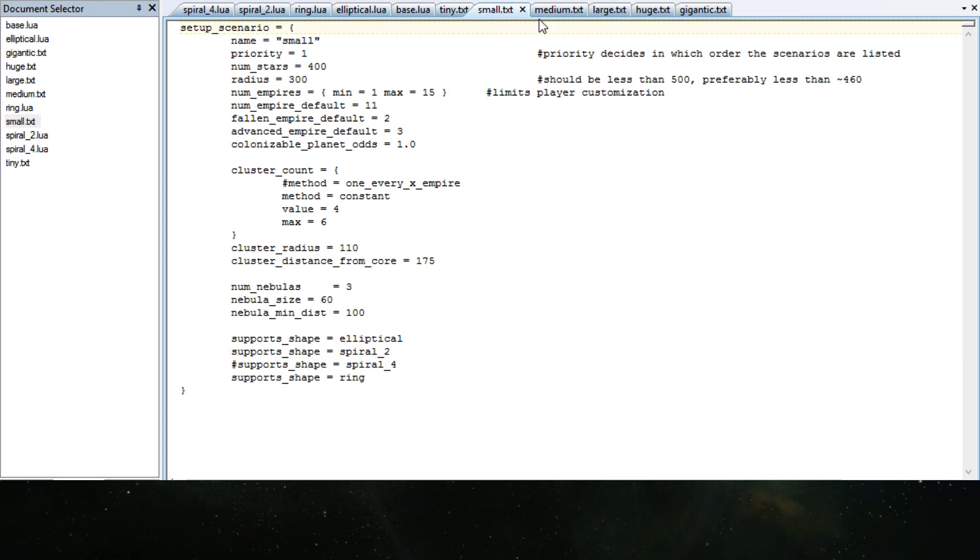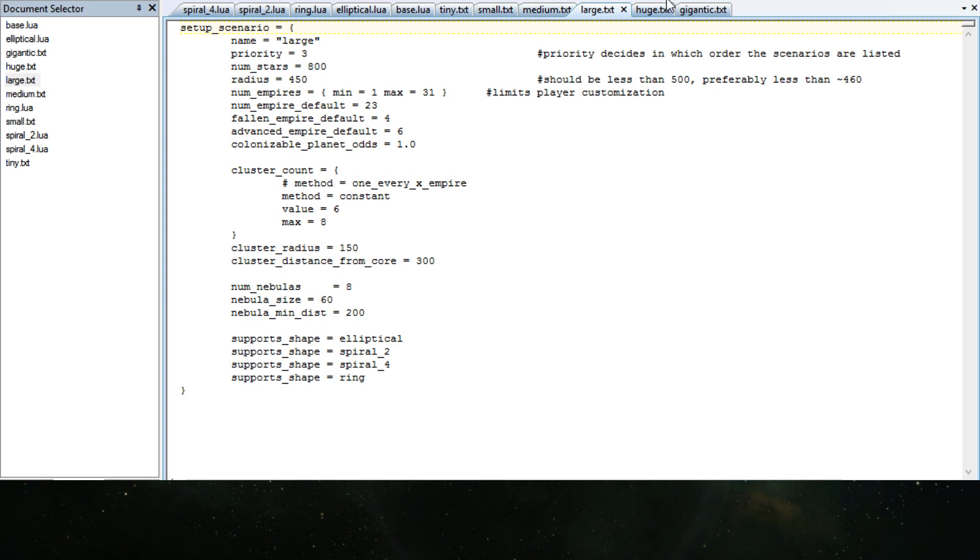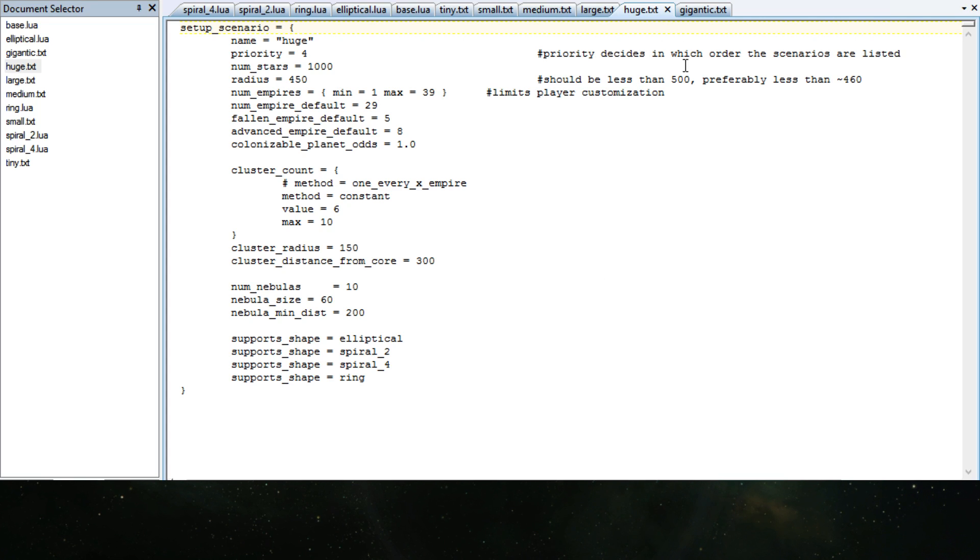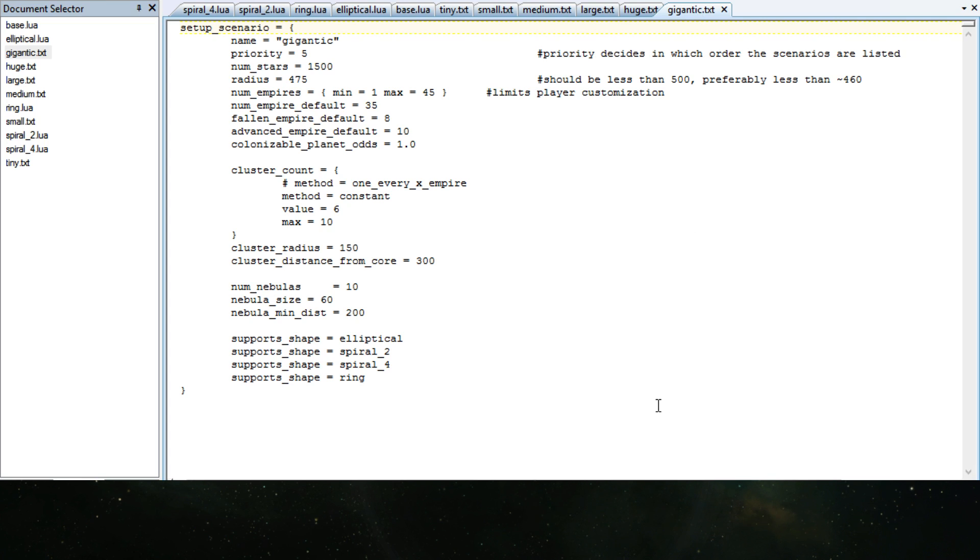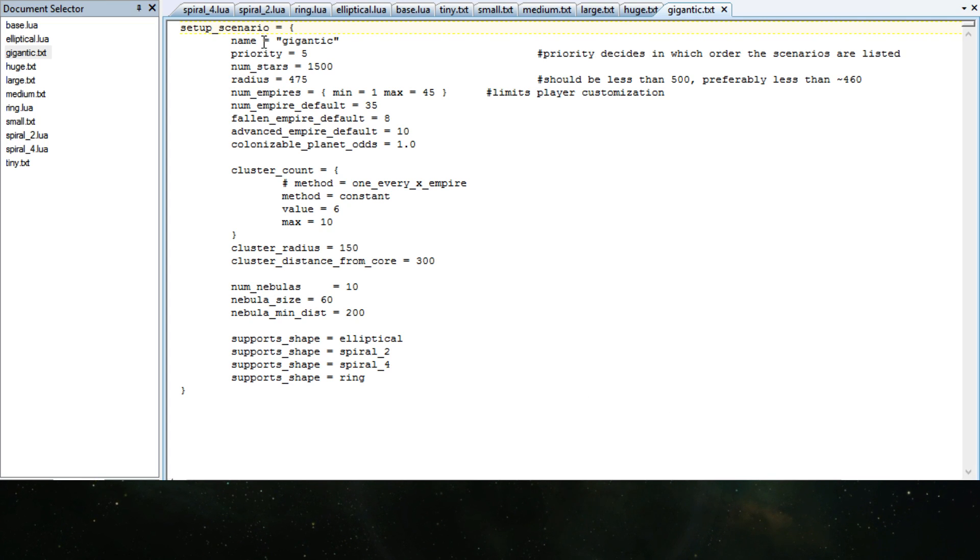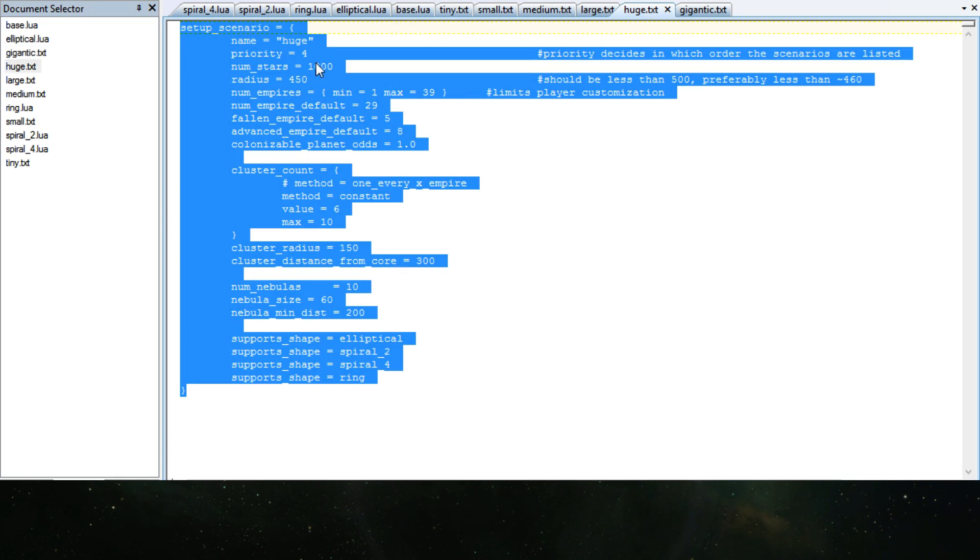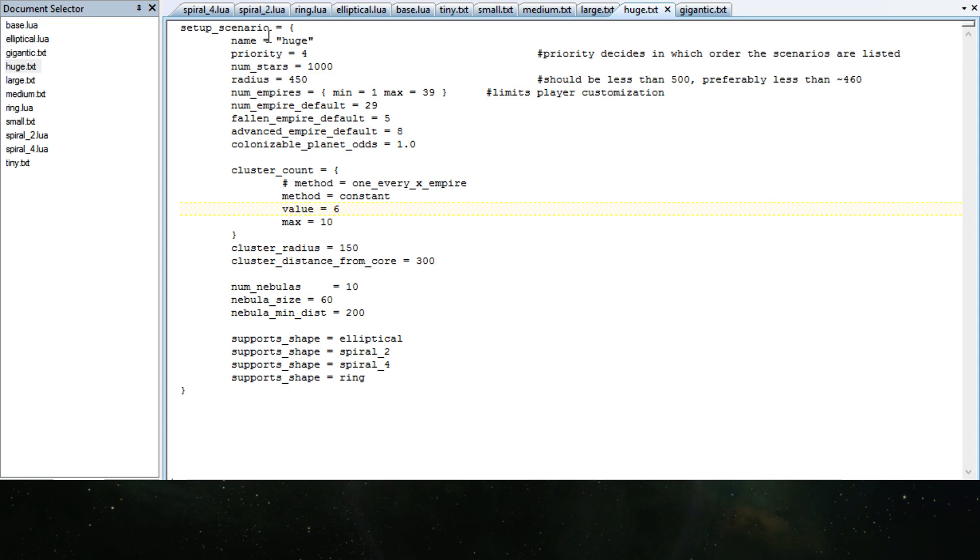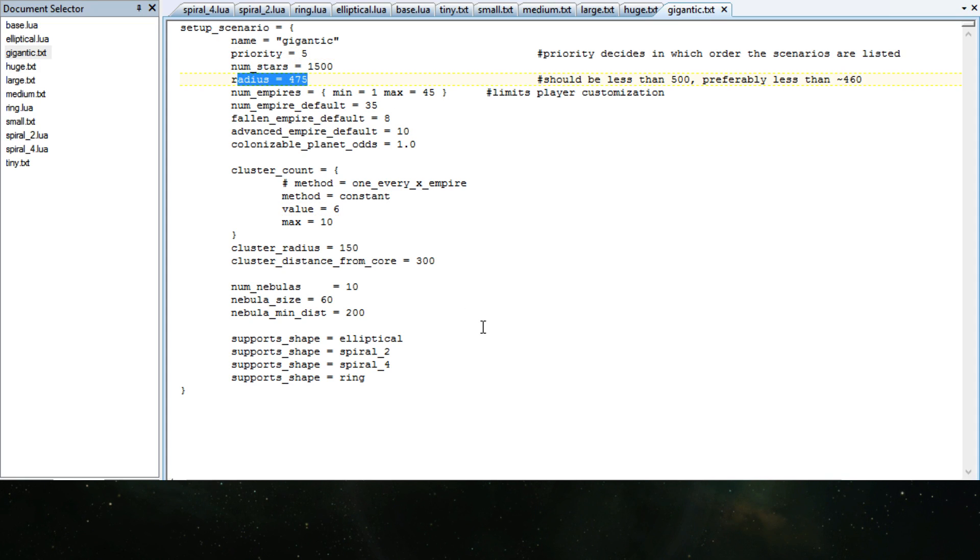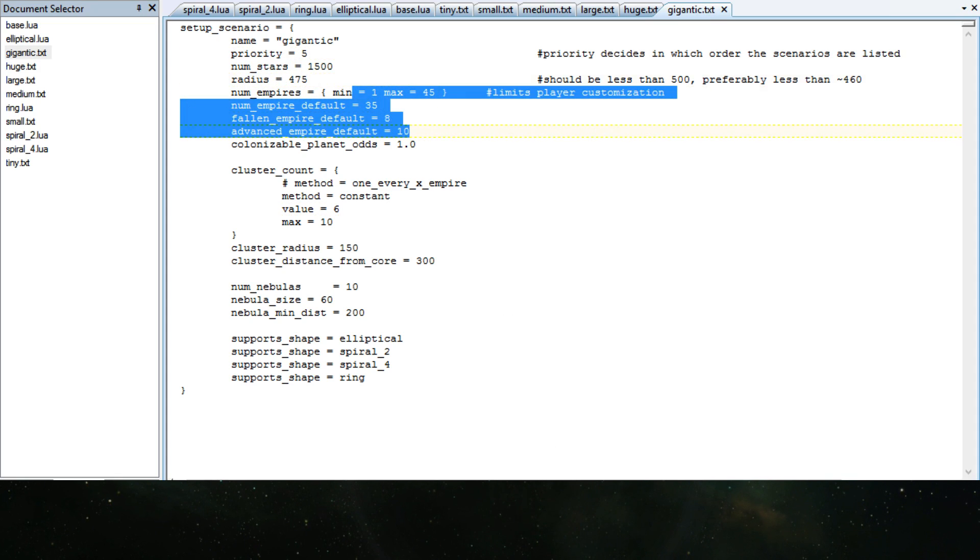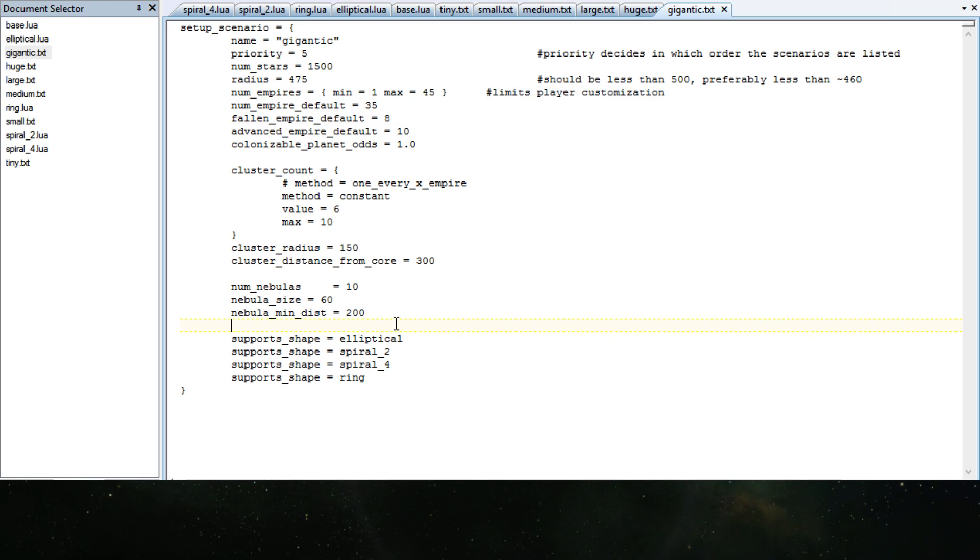And same for the small, medium, large, huge. And these are the base ones. So what I did, I just copied the huge here, just copy-paste edit into a gigantic.txt, changed the name to gigantic, put the next priority since this was a 4. And I just added a bunch of stars, added radius a bit more, and I upped the number of empires in there a bit. And voila, we have a gigantic galaxy size.